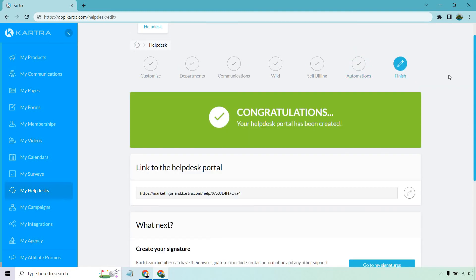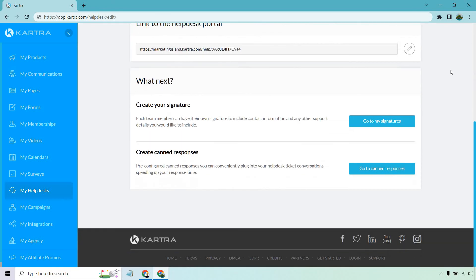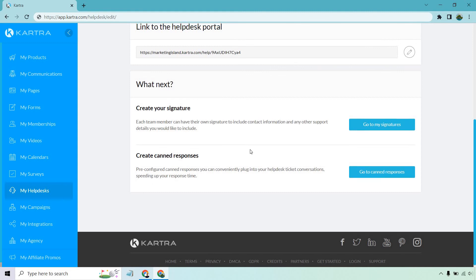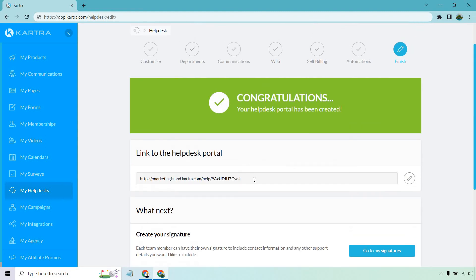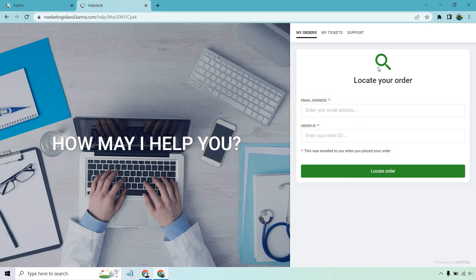So there you have it. Congratulations, your help desk portal has been created. That's going to be the link. You can create your signature. You can create canned responses as well, which is pretty cool, but allow me to open this up in a new window. All right, so here we go. This is just a quick example of the help desk. Like we talked about, my orders - this is going to be great. So this is the perfect place for this because someone can just look up with their email address, their order ID. It also says this was emailed to you when you place their order, so it shouldn't be that difficult for them to figure out.